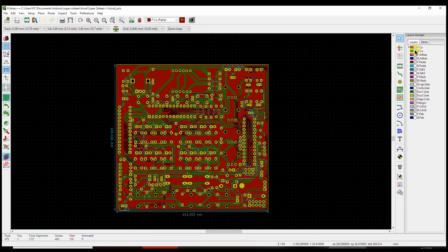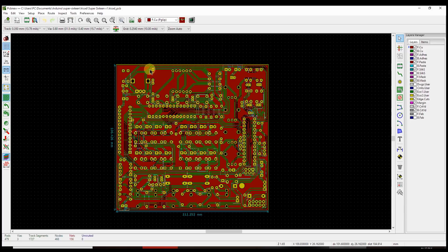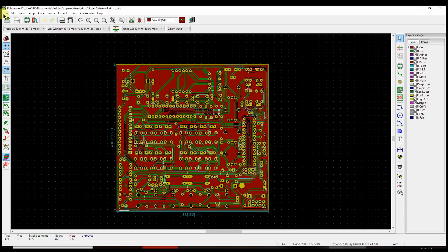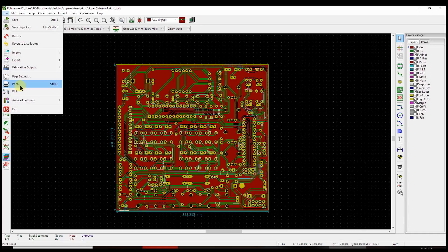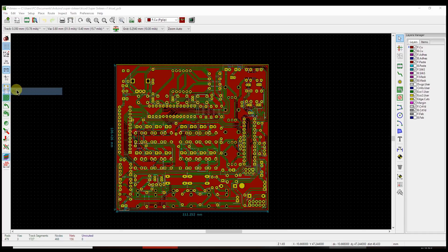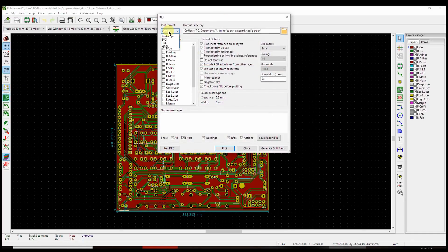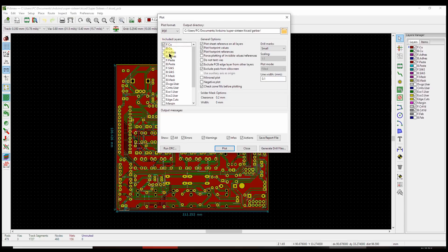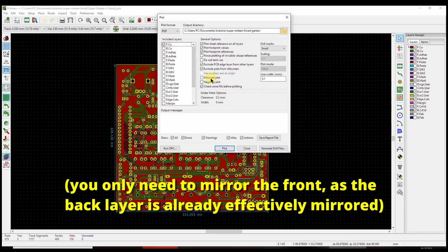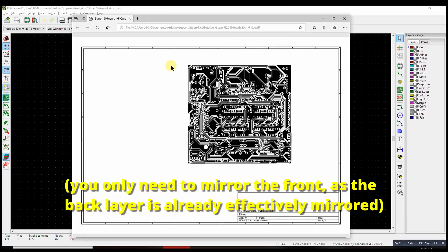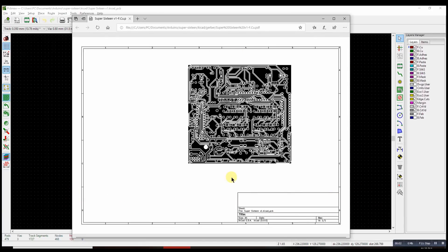So with most of the design completed, I think it's time to try and etch this board. And the first step, of course, is to print these copper layers onto our toner transfer paper. So we go to File and Plot, and this lets us choose a format. Since we're printing, we'll use PDF. If we were sending this to a fabrication house, we'd use Gerber. We pick the layer that we want. In this case, we'll do the front copper. And we need to mirror it, because we're doing a toner transfer.